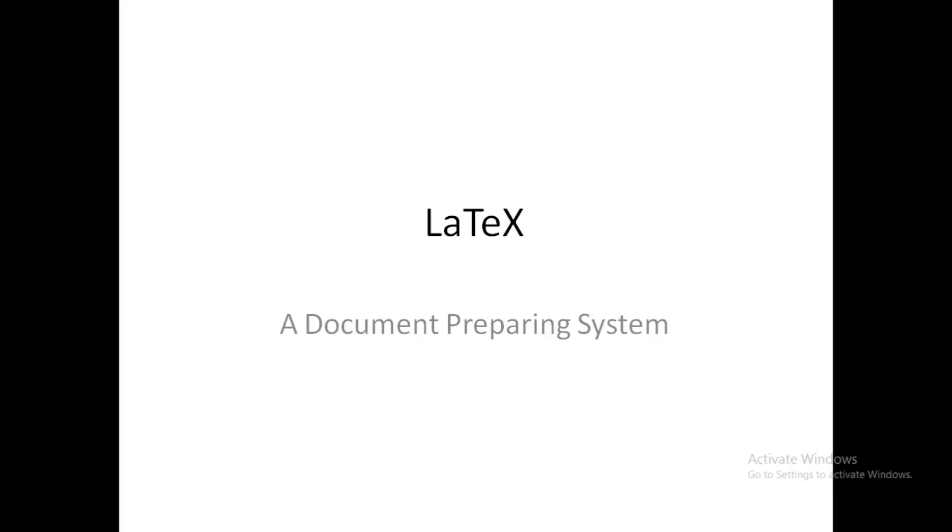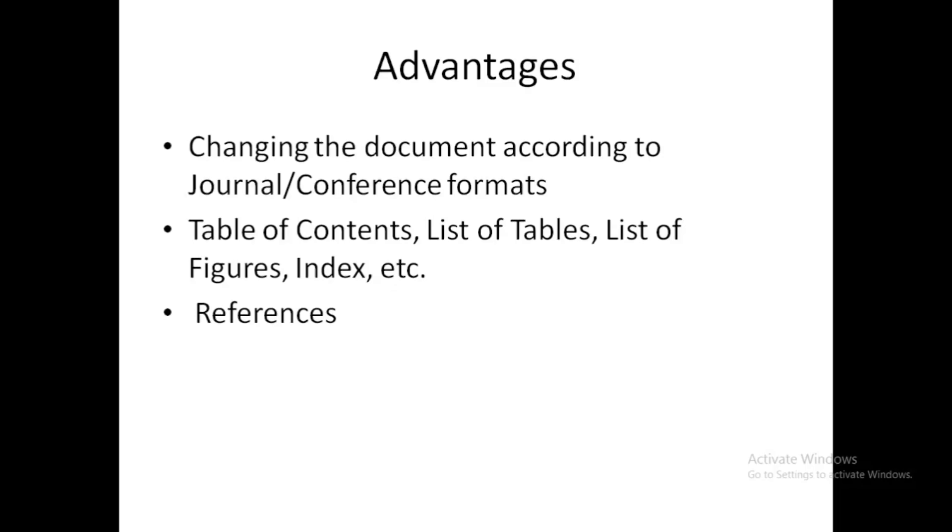let us understand some advantages of using LaTeX. The first advantage is, suppose you sent a research article to a journal or conference which has a specific format, and now suppose your article gets rejected in that journal and you have to send it to another journal.